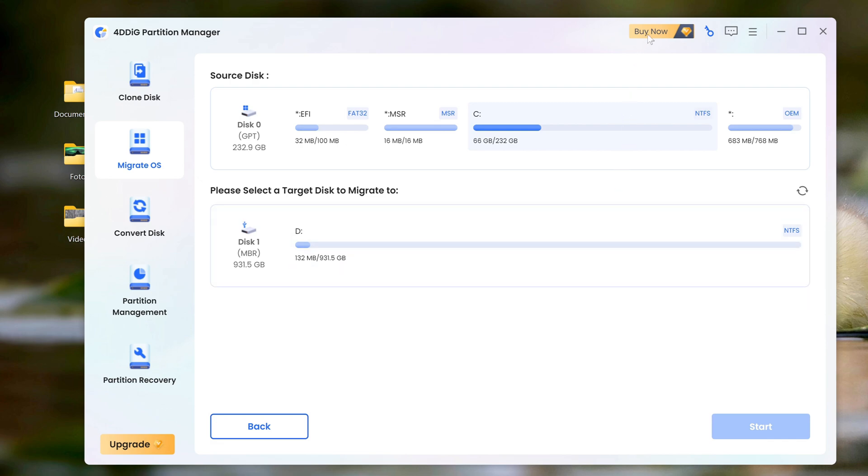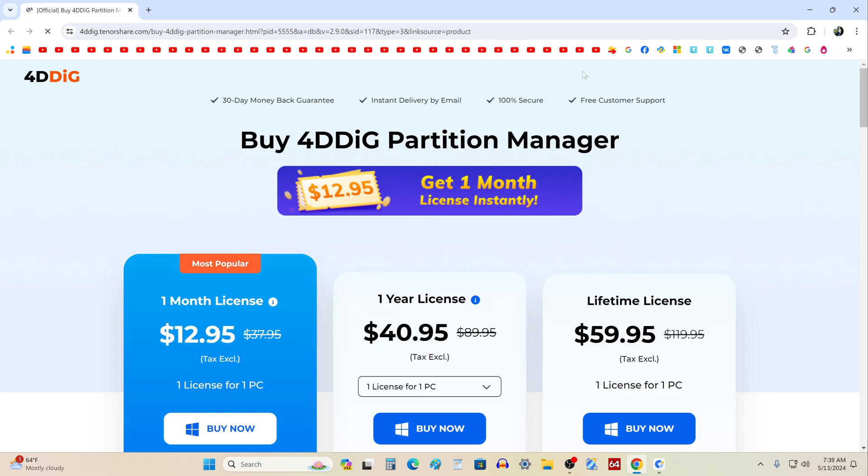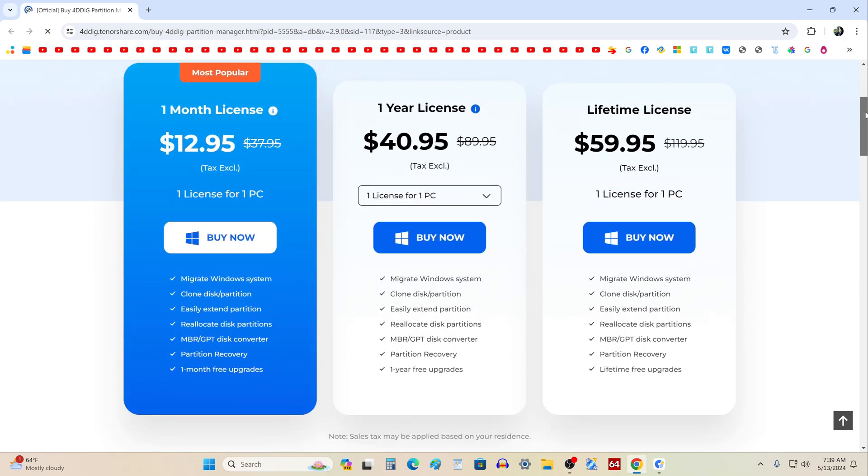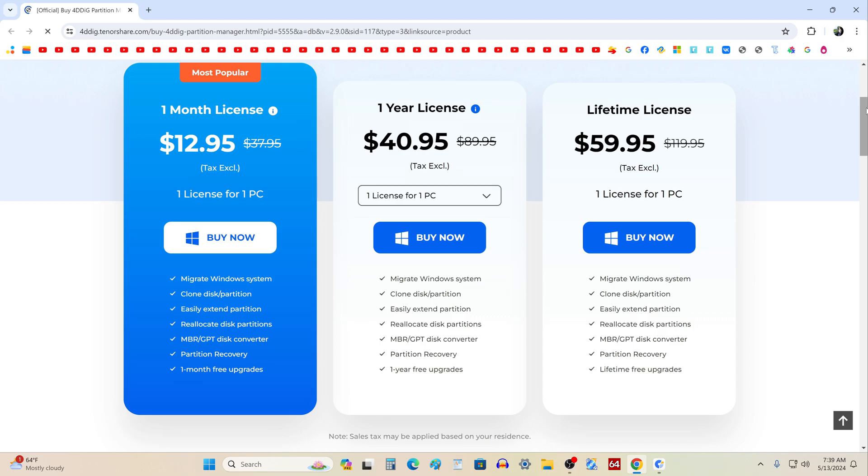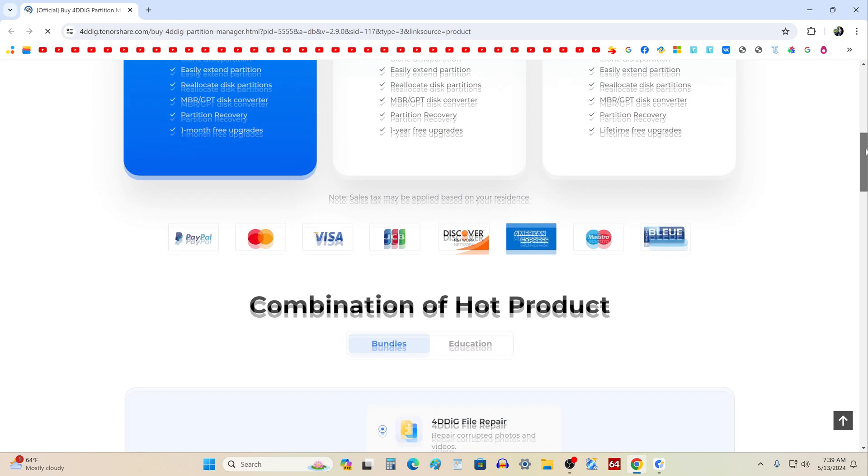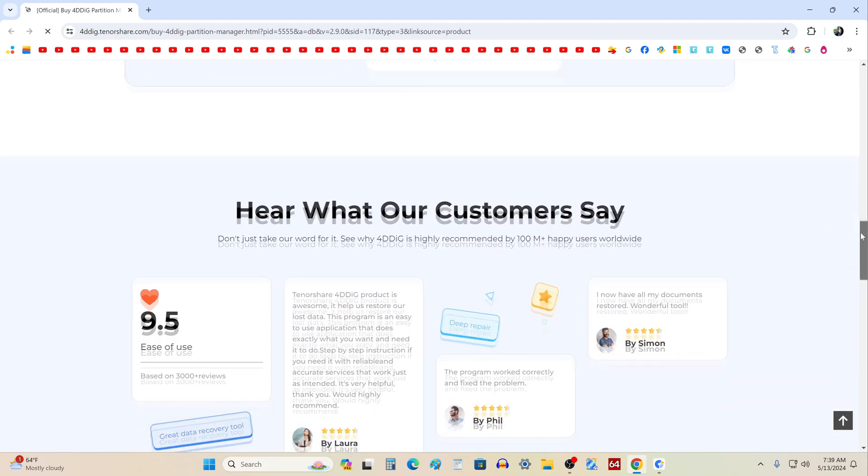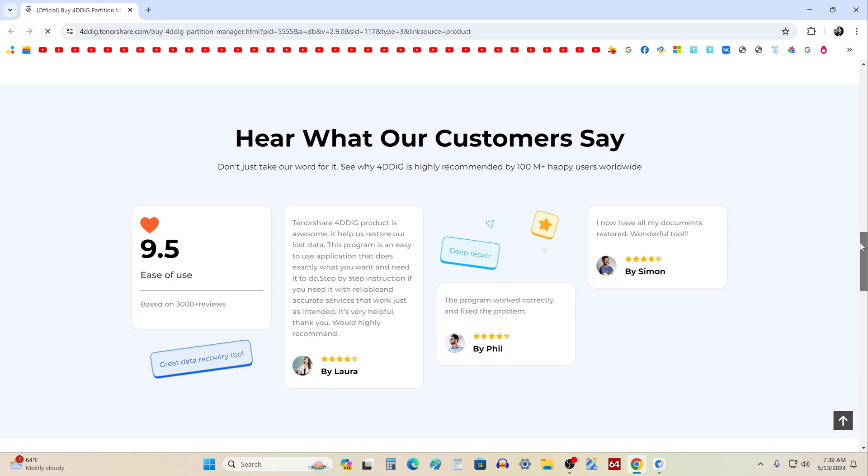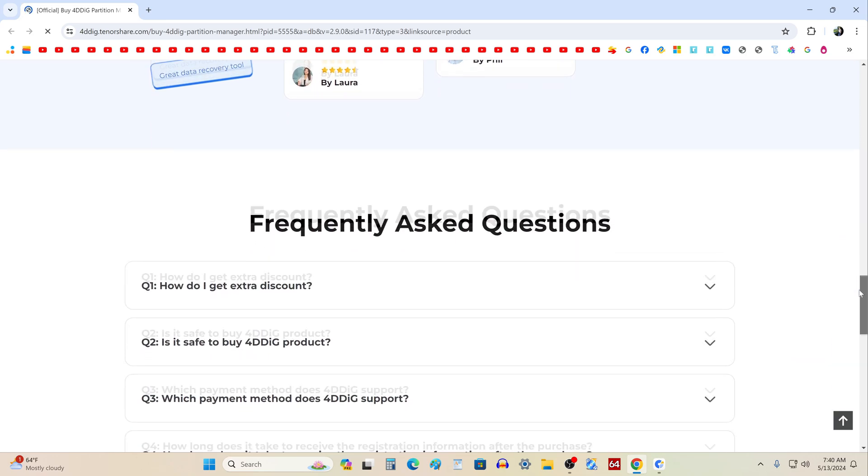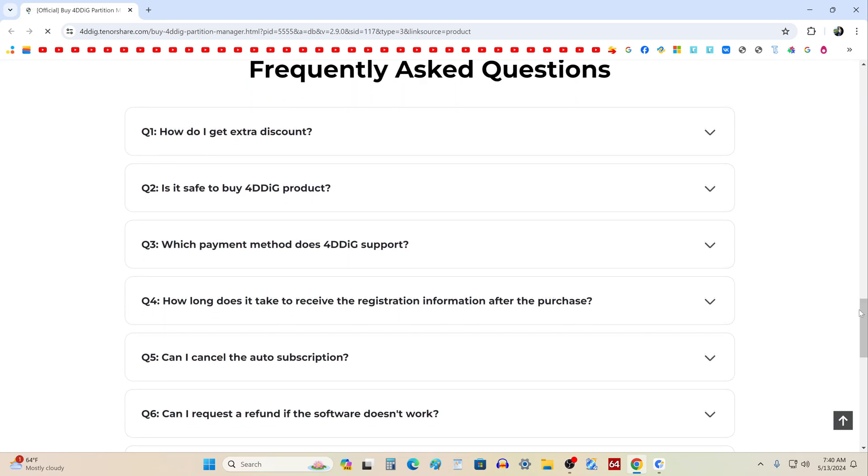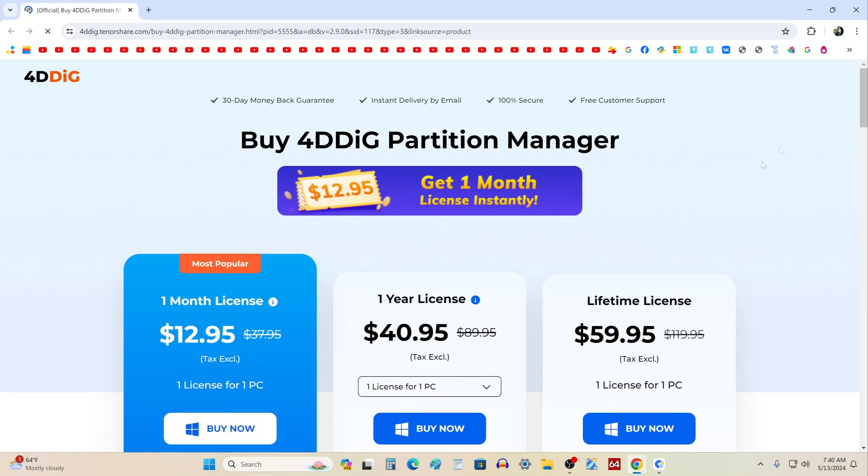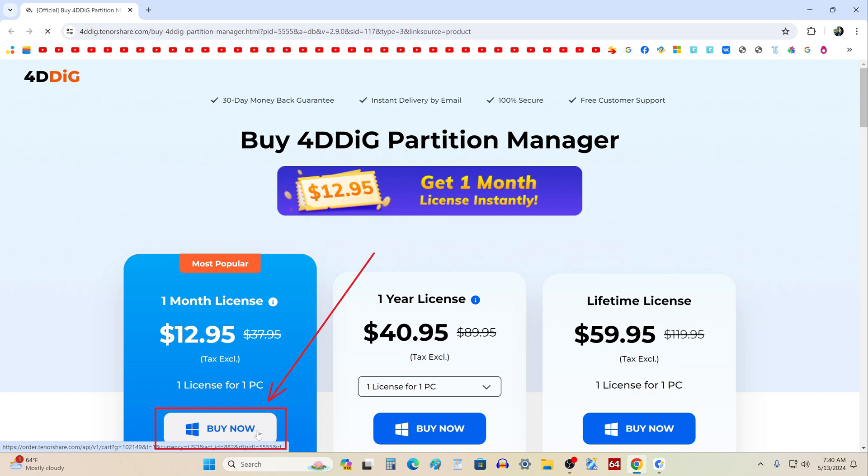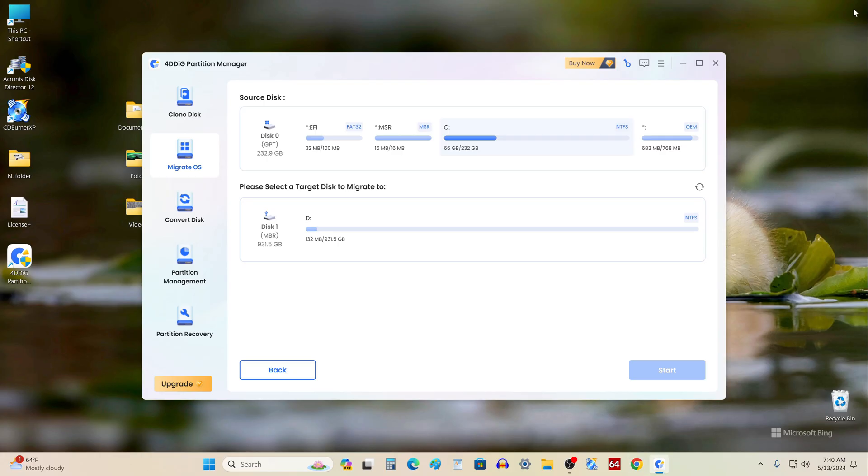First you need to click buy now. In this window we see three different offers, here you need to carefully study them and choose the most suitable tariff for you. Scroll down the page, read the reviews about the application, and a little lower you will find answers to important questions that users usually have when purchasing online. Then click buy now, and follow the system's recommendations, and after purchasing a license, save your key in a safe place.